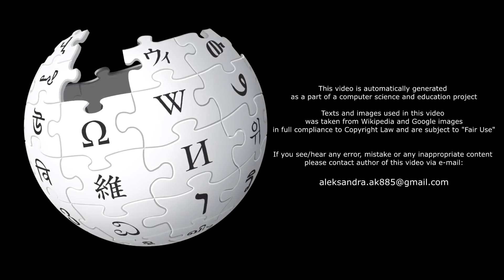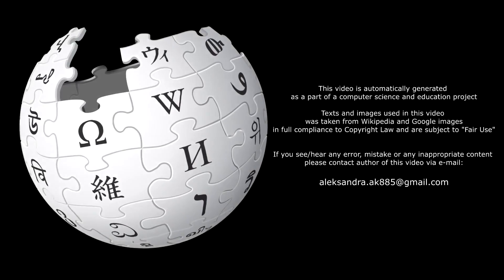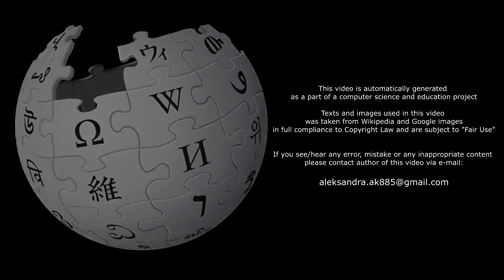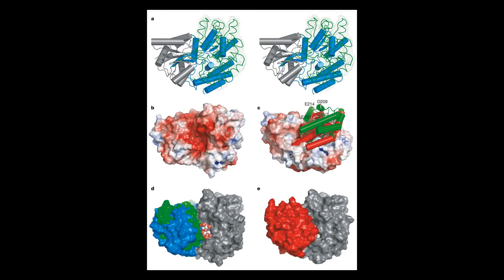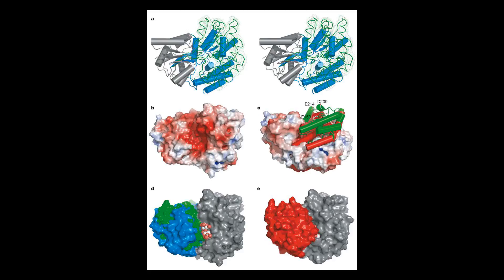Maltose-binding protein is a part of the maltose-maltodextrin system of Escherichia coli, which is responsible for the uptake and efficient catabolism of maltodextrins.